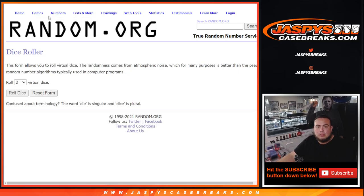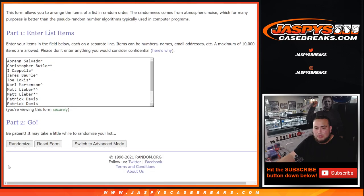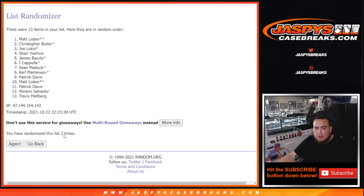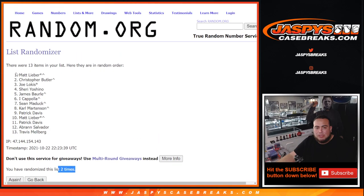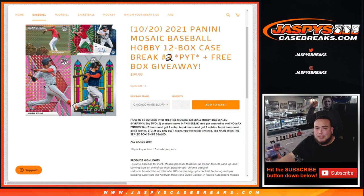Now let's roll the dice snake eyes just two times, good luck. One, two. Matt, there you go. After two times, congrats man. We'll send you a box shipped sealed. Appreciate you guys, Jaspi's case breaks calm.